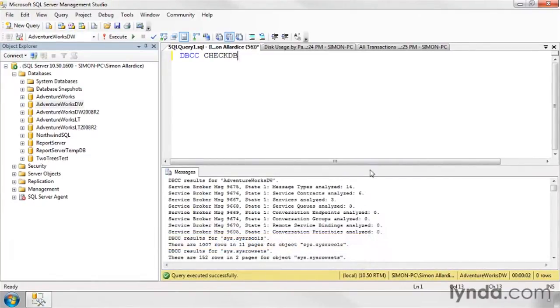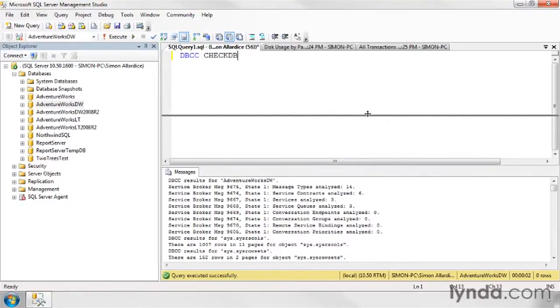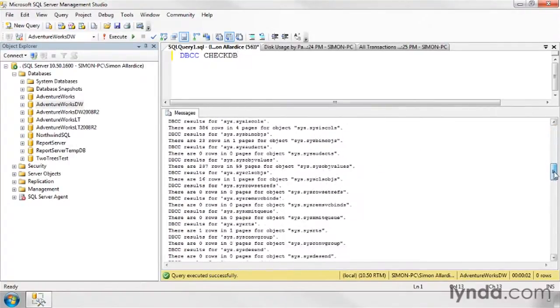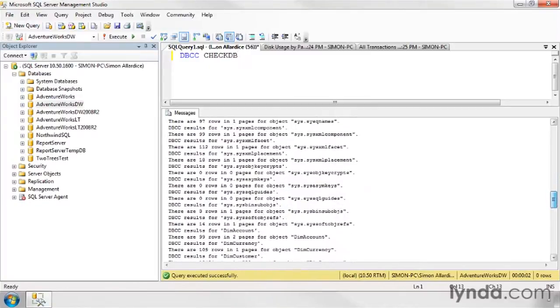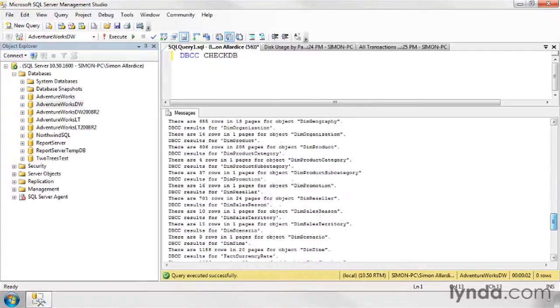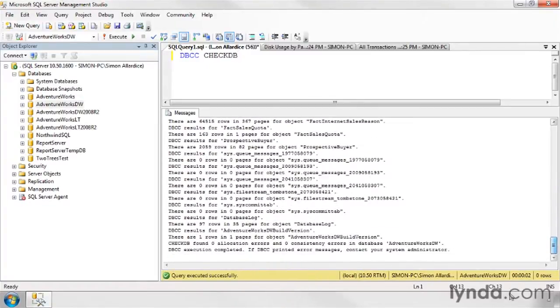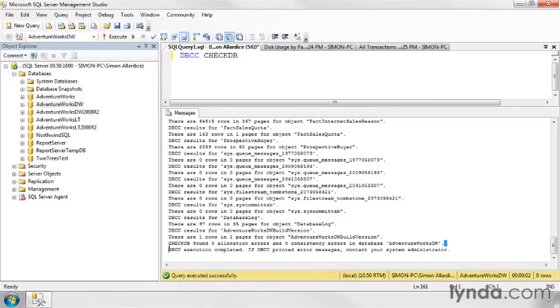Depending on the size of your database, it may take a while to do it. But when it comes back, it's going to run a whole bunch of internal checks on your tables, and some of the background objects that support your tables, and hopefully you will end up with checkdb found zero allocation errors and zero consistency errors in the database.